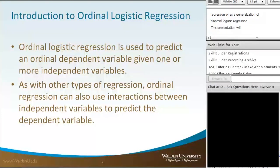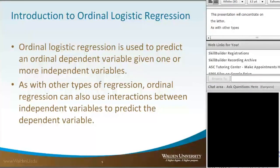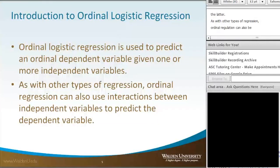As with other types of regression, ordinal regression can also be used to evaluate interactions between independent variables to predict the dependent variable.